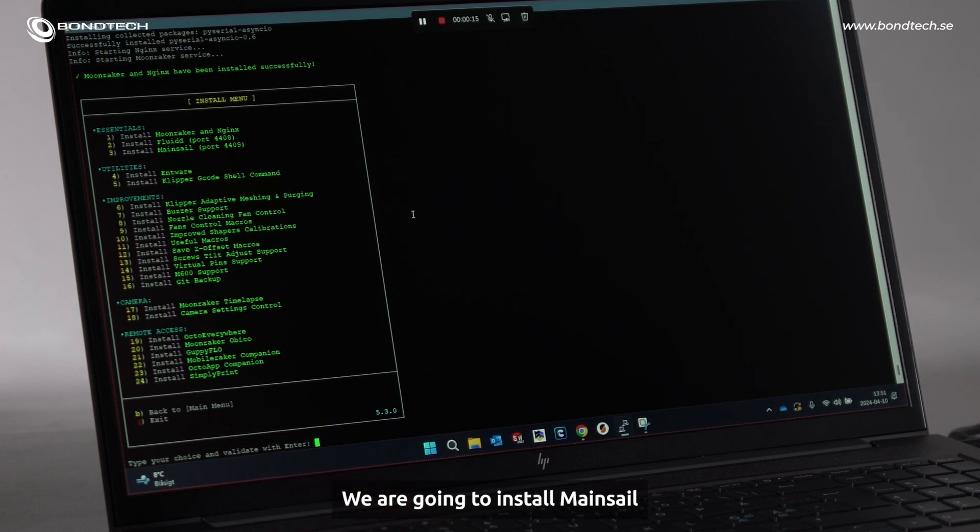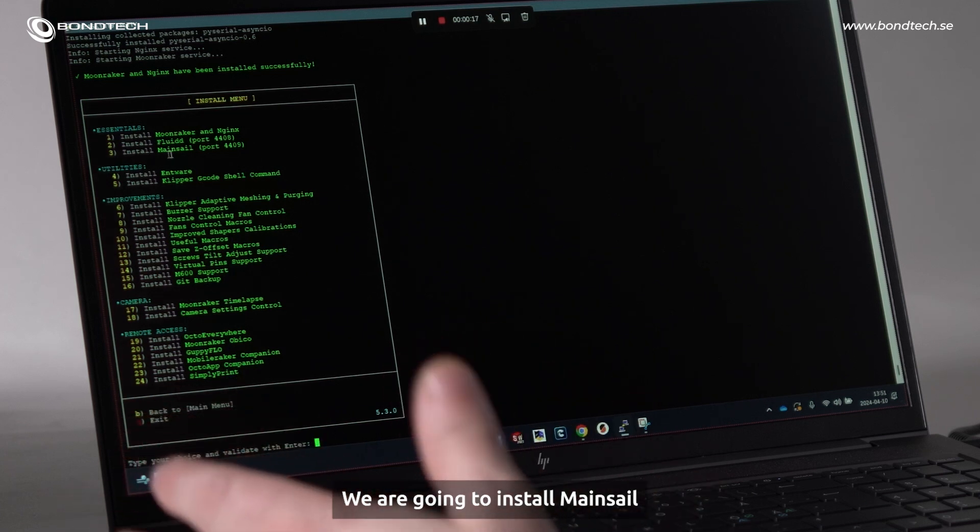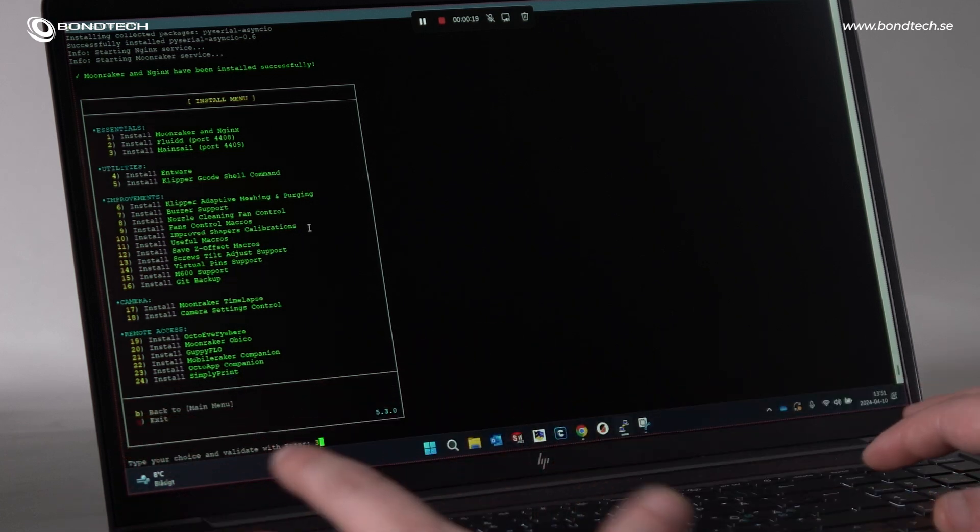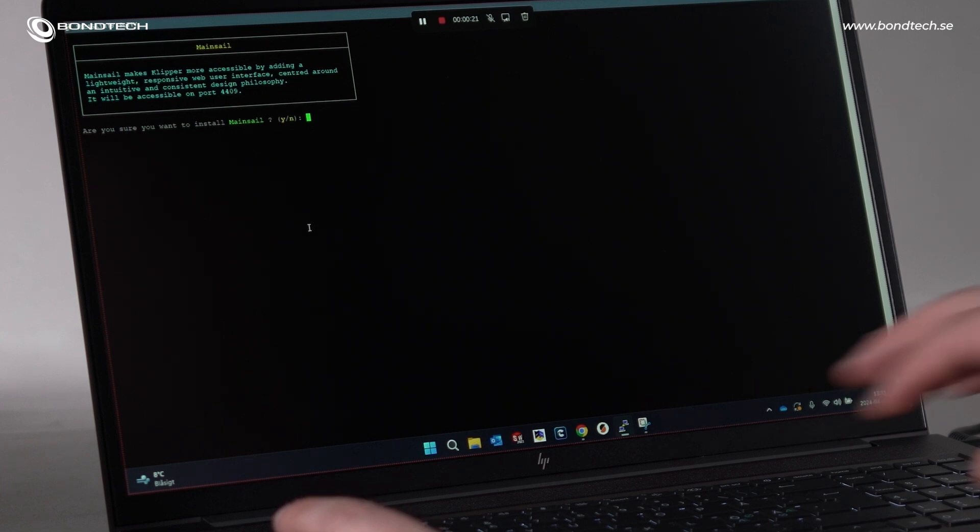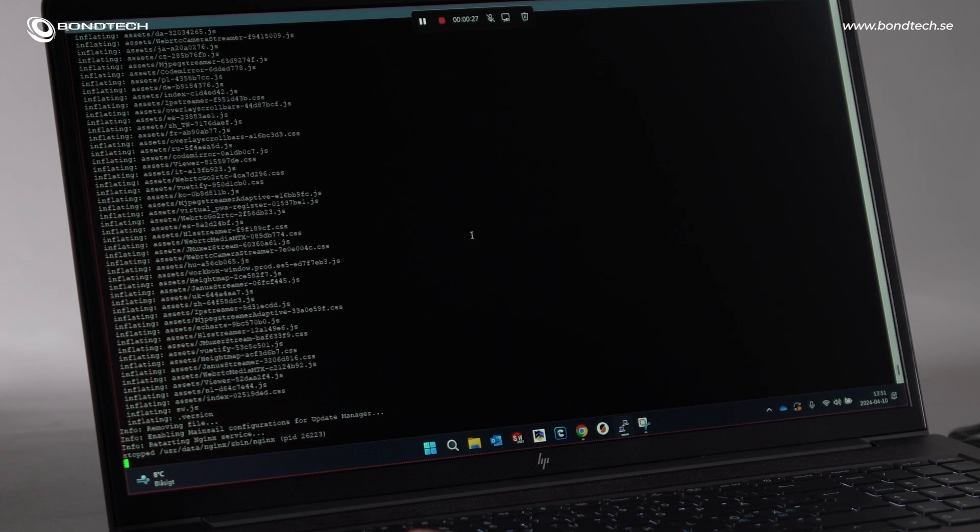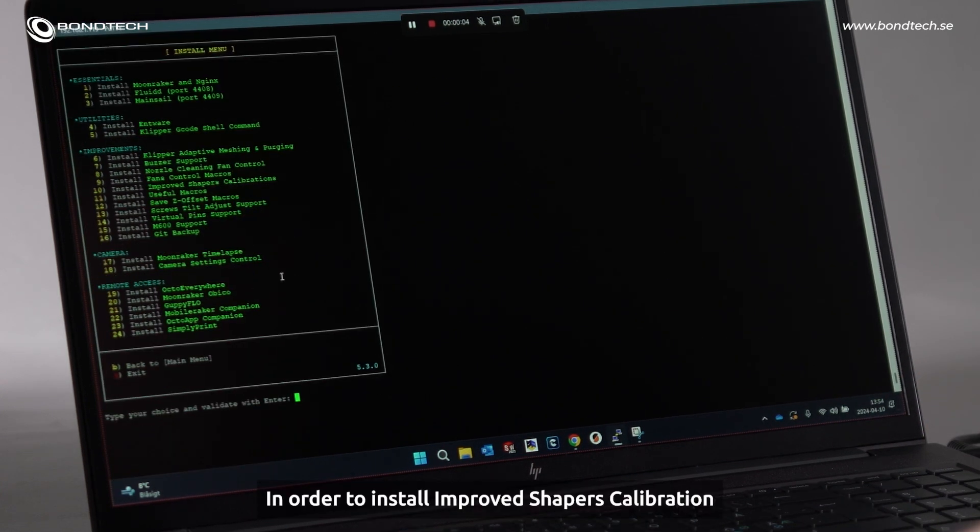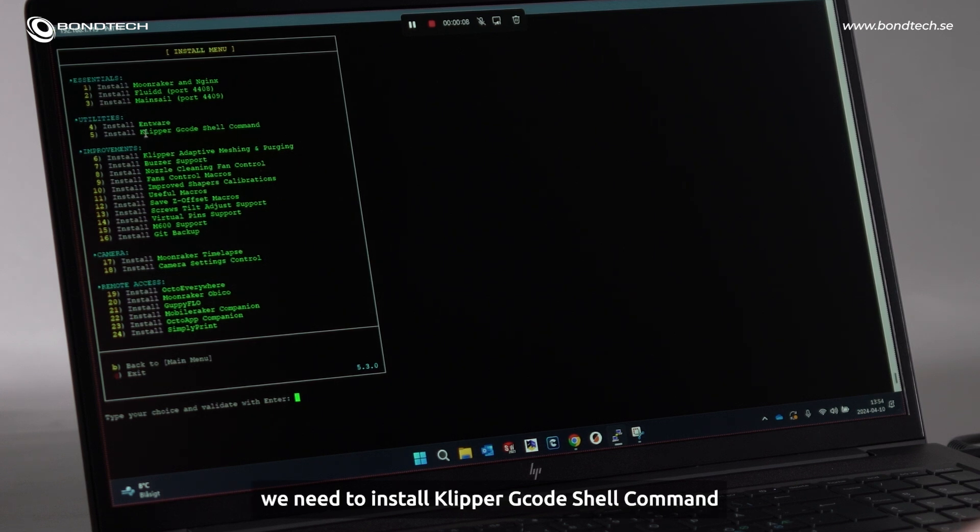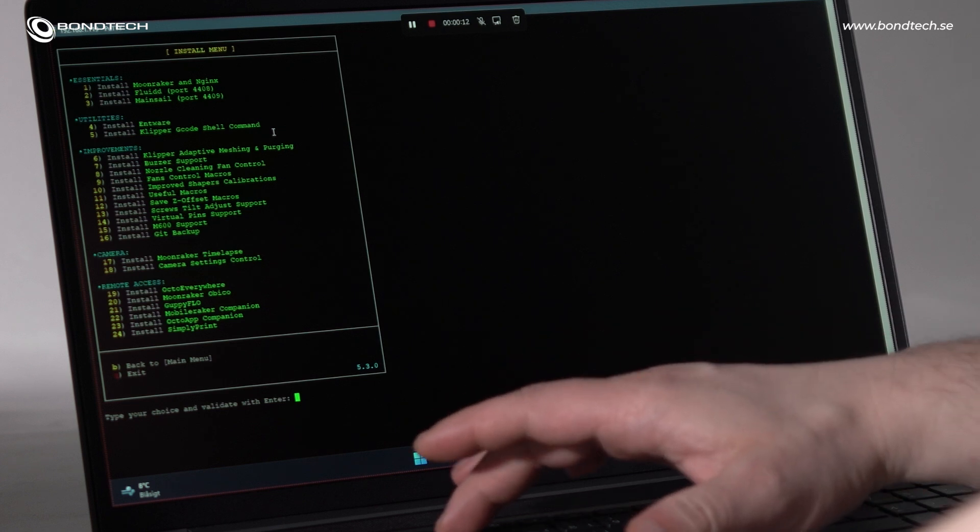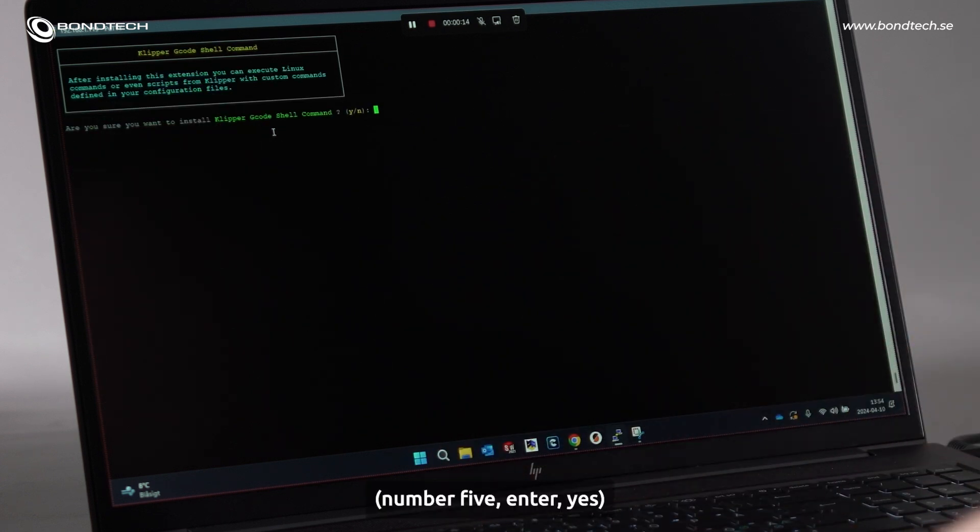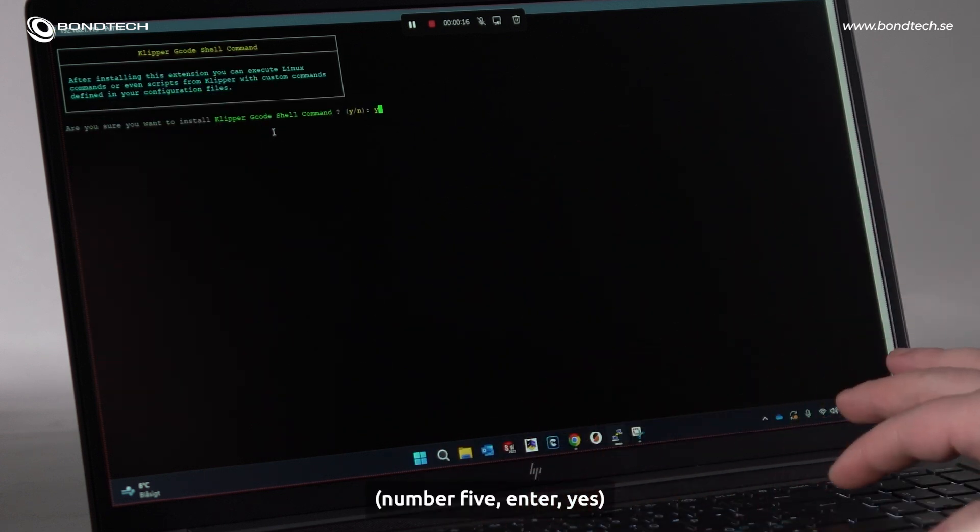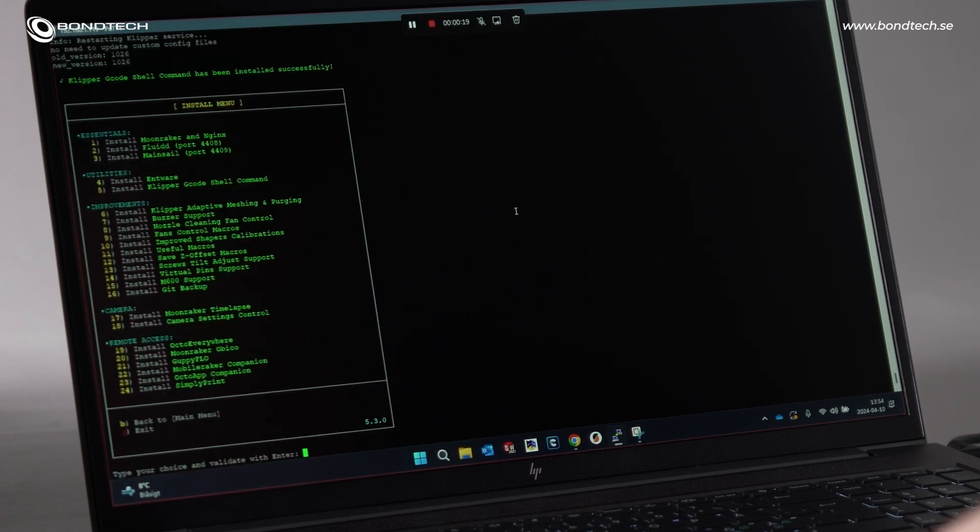We are going to install Mainsail. So, in order to install improved shapers calibration, we need to install Clipper G-code shell command. And number five, enter, yes, done.